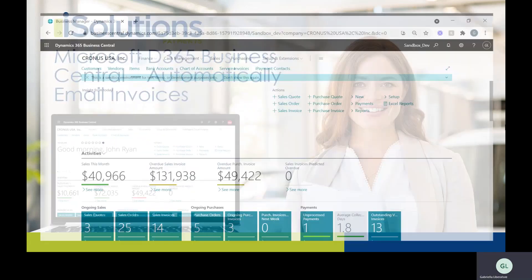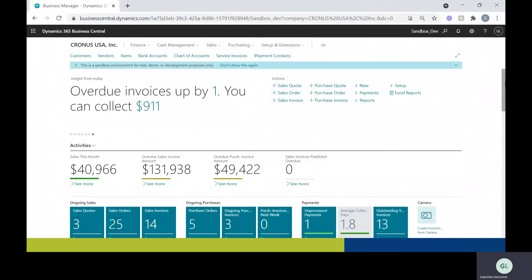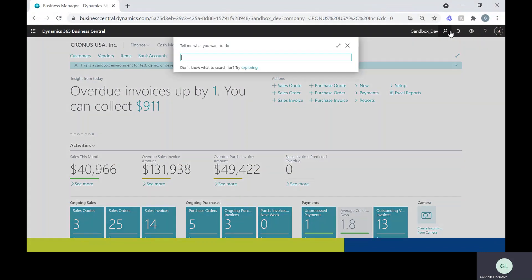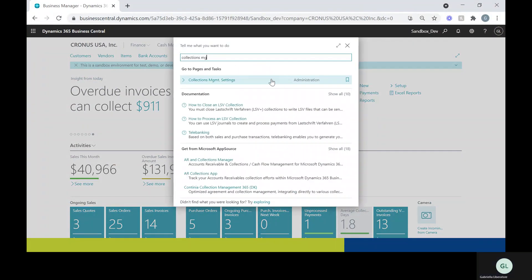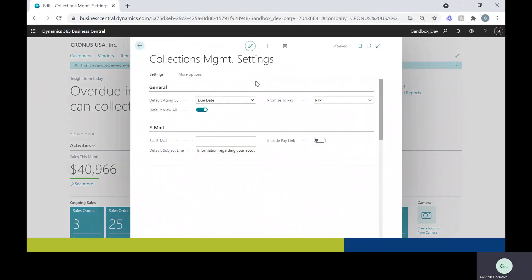So to get started, I'm going to open up Business Central and I'm going to go to the search bar and type in collections and I'm going to go to collections management settings.